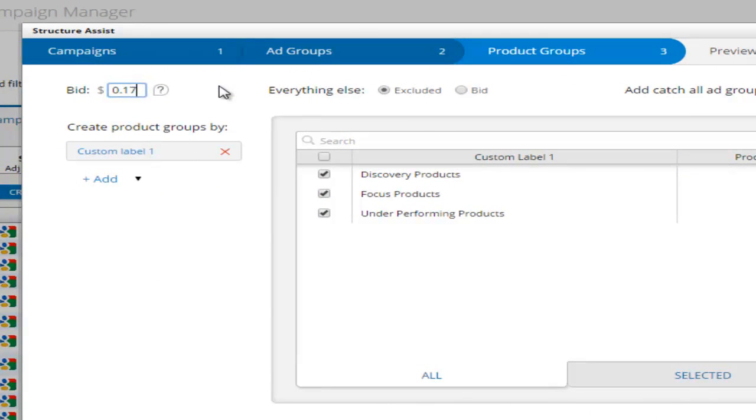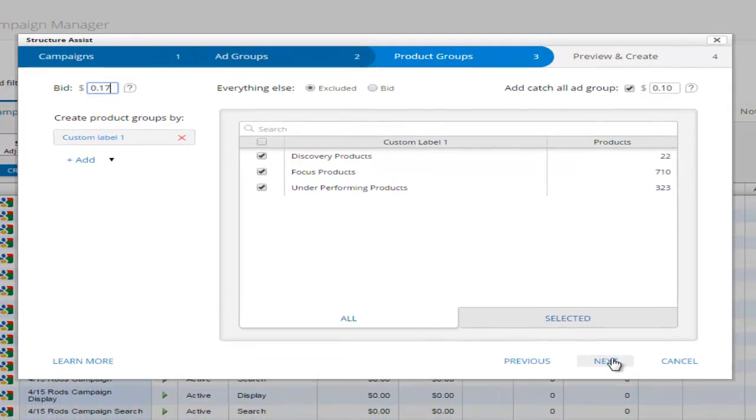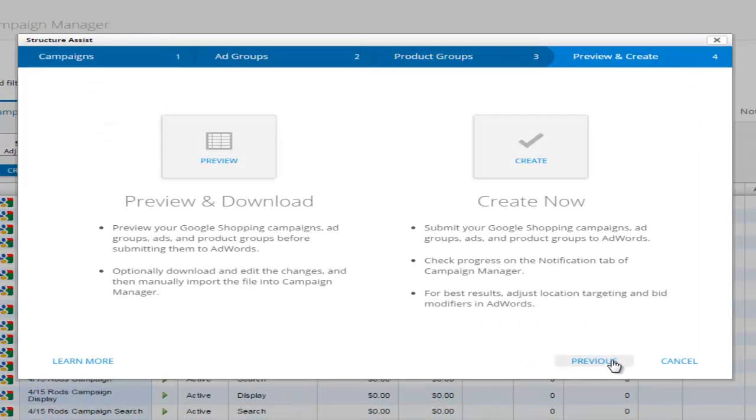Set default bids for your new product groups, which can be easily fine-tuned with Mercent's Bulk Bidding Tool.